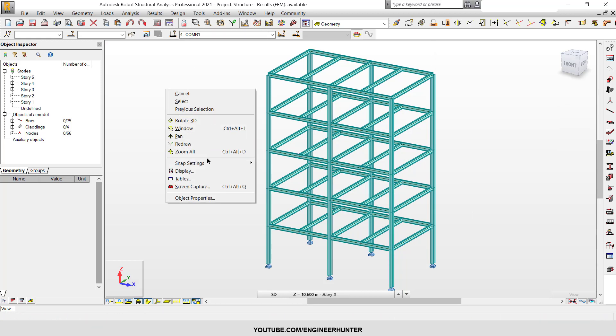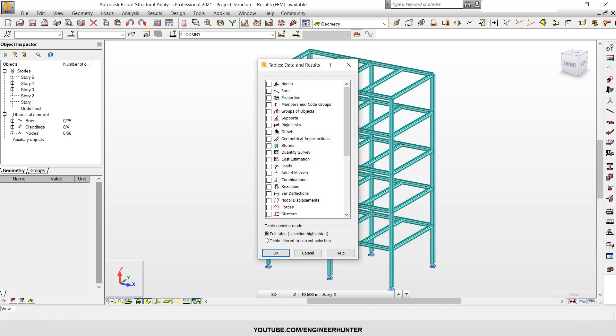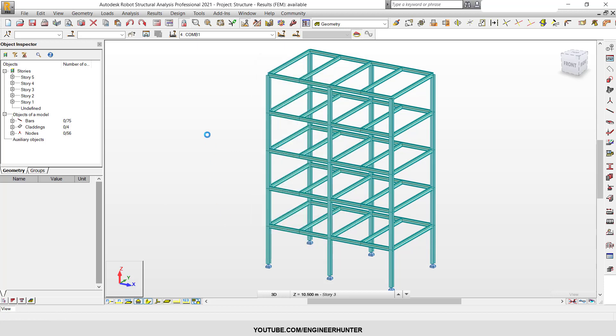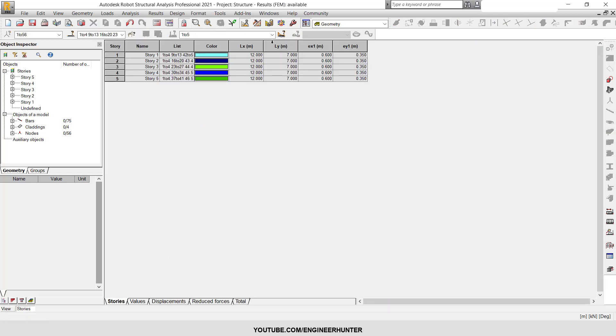Next we're going to show the drift ratio and lateral displacement. You go to Tables and go to Stories and choose Full Table and click OK.